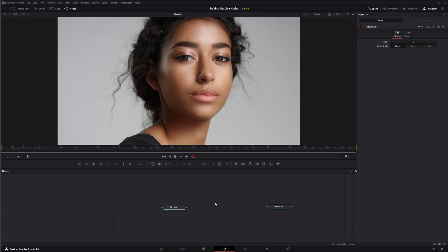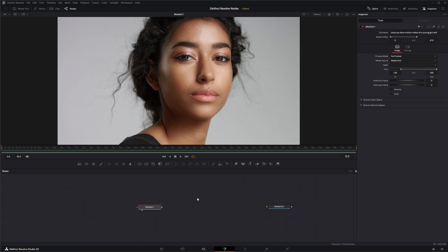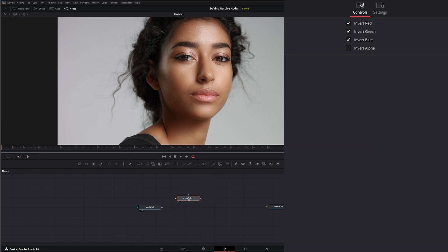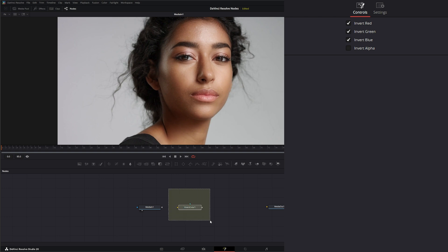We're going to jump into Fusion. This is not a very exciting node, but it is a well-used node. We're going to go ahead and bring in an invert color and add it. It's pretty basic, but since we're doing node breakdowns of every single node, we even have to do the simple and super short ones.